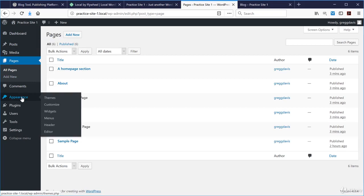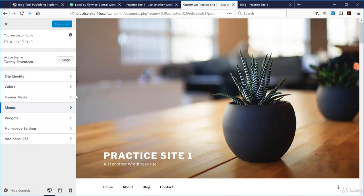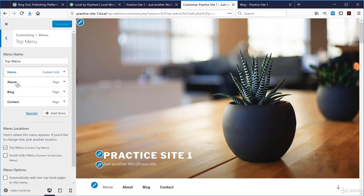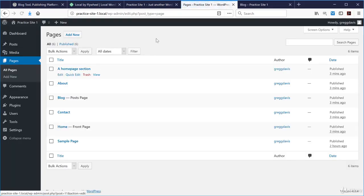The menu was already created from the sample content in this theme. If you want to edit the menu, you can do that under Appearance > Menus, as well as in the Customizer under Menus. The top menu is the one that was created for us, and you can play with changing that around on your own.